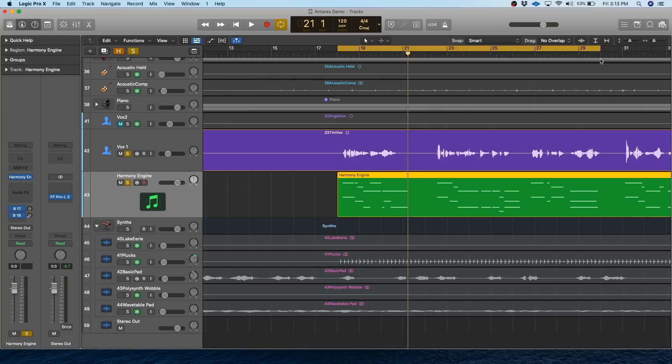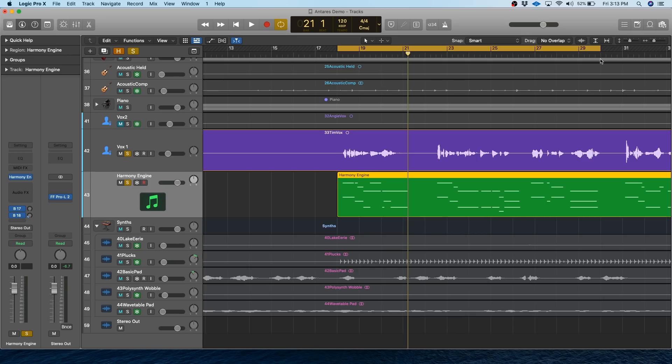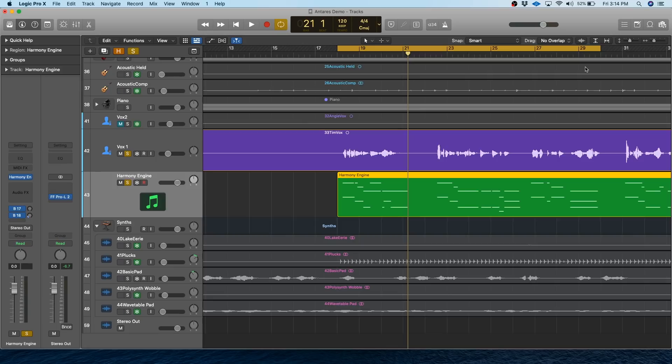The next thing you'll want to do is figure out if you want realistic sounding harmonies or ones that sound like weird digital effects. Personally, I'm pretty fond of using Harmony Engine to get weird glitchy sounds like Bon Iver would have, and I'll show you that soon. But I imagine a lot of people are looking for something kind of adjacent to realism. It's not going to be as realistic as real singers, of course, but nonetheless, you can get a pretty realistic sound. So let's talk about that first.